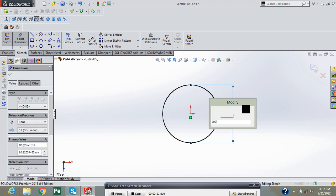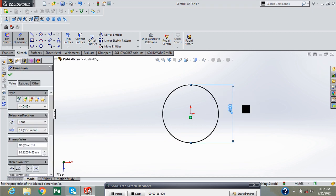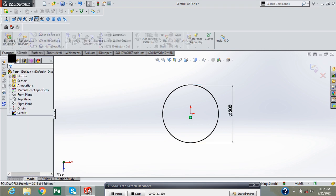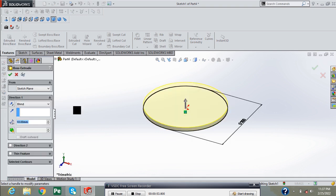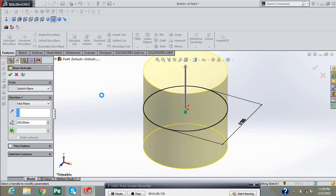Now go into features and extrude it base. Extrude it from midpoint to 200 mm.